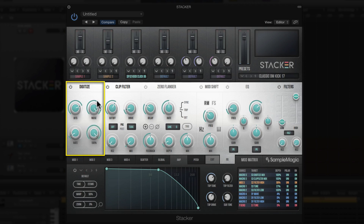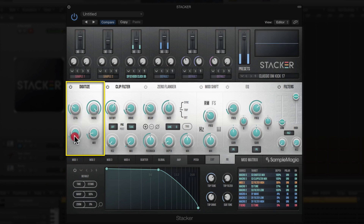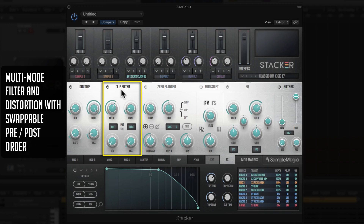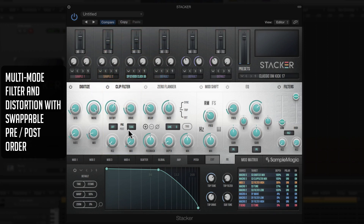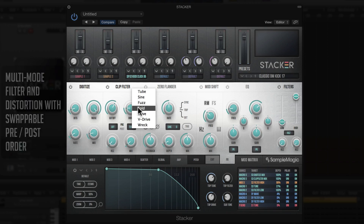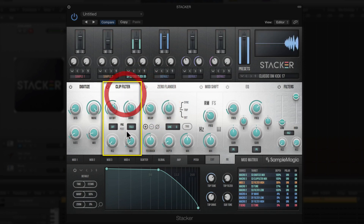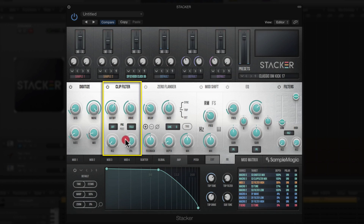There's also parallel processing so you can mix between the dry and affected signal — 100%, 50%, or just a little touch. Next to it on the right is Clip Filter, a combo of a multi-mode filter with a distortion unit. You have a few different models to choose from — classic tube saturation and wave folding — plus parallel processing and a filter for low pass, high pass, and band pass.